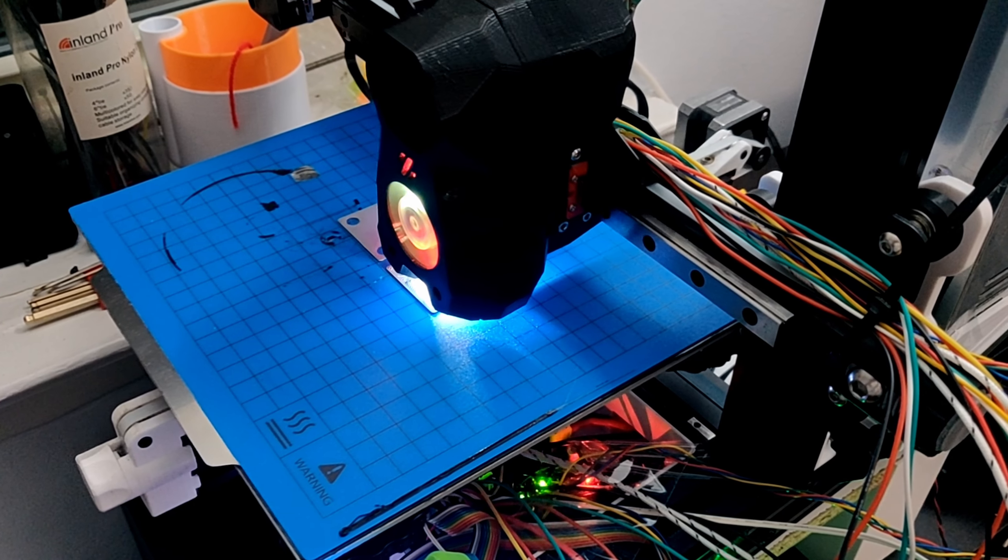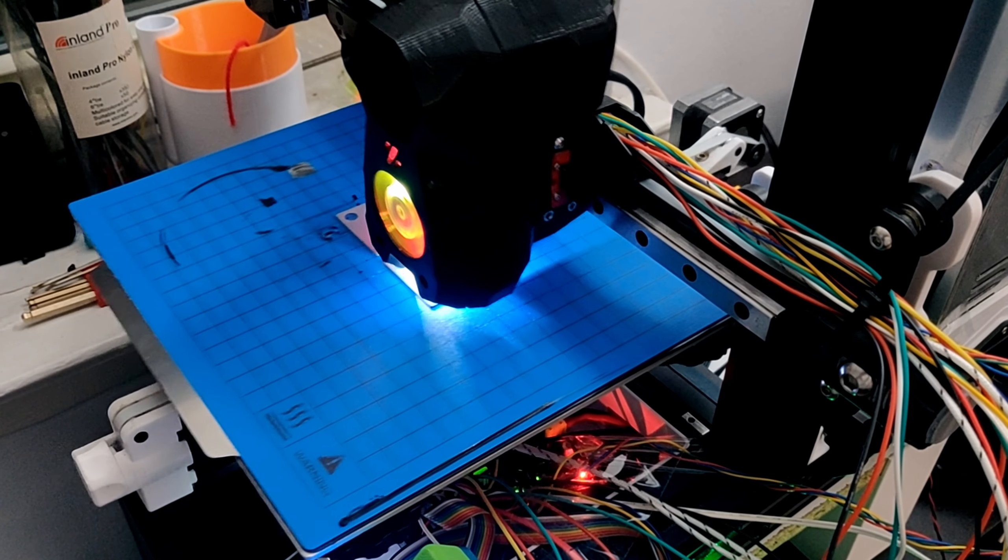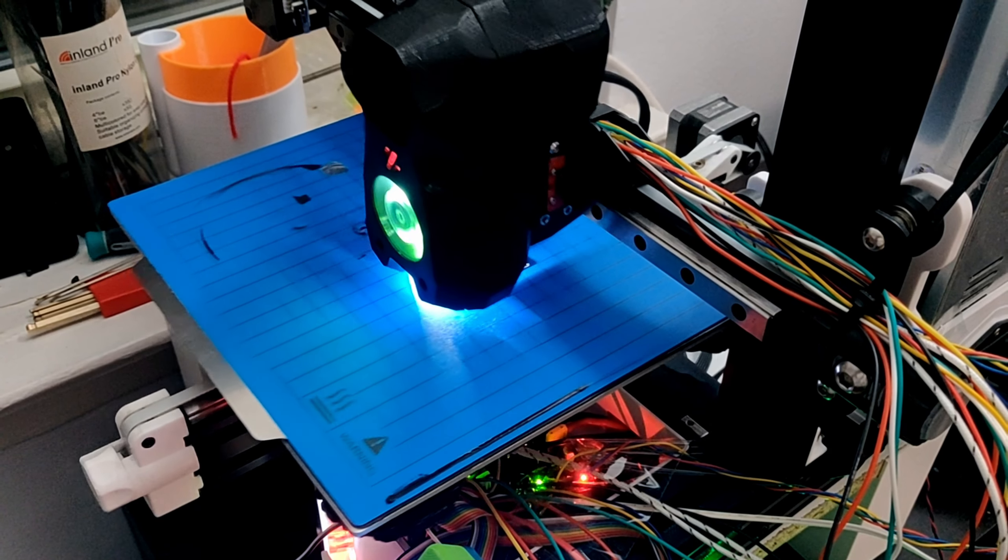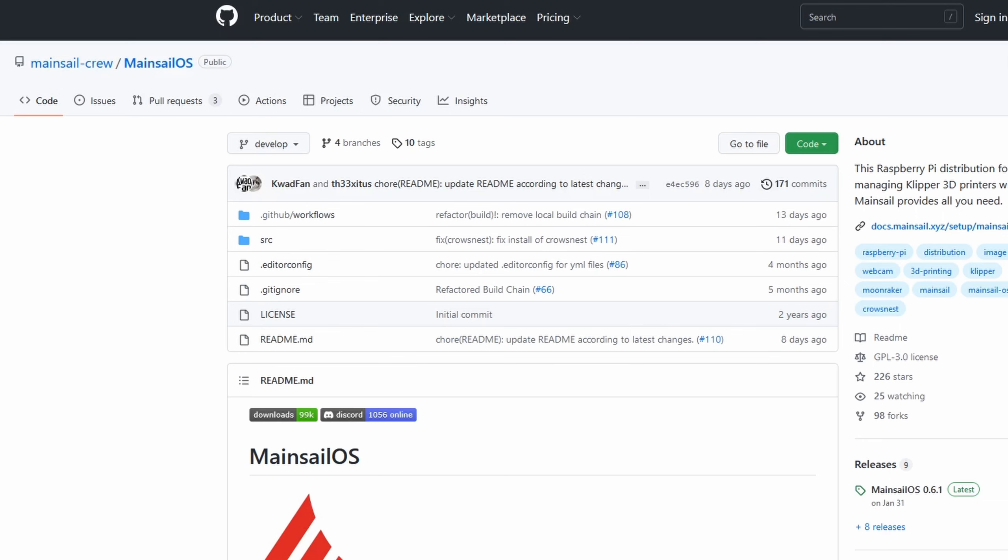This is my 3D printer running Klipper and it needs a Raspberry Pi to work. Or does it? I'm going to find out.